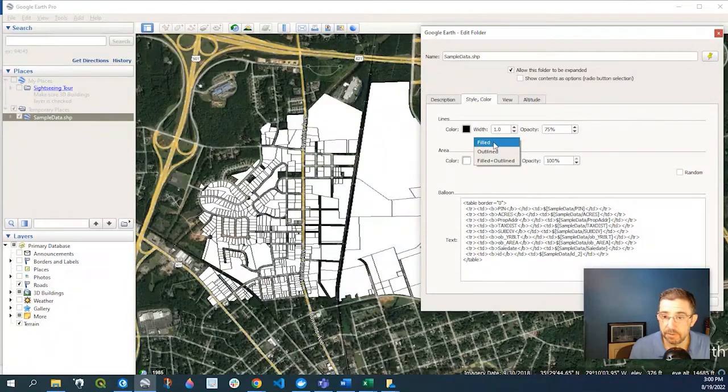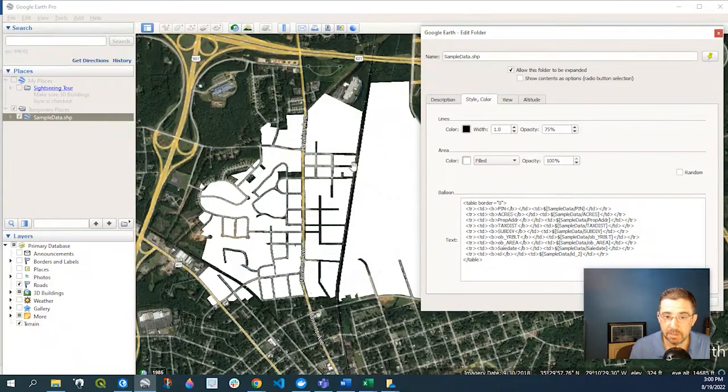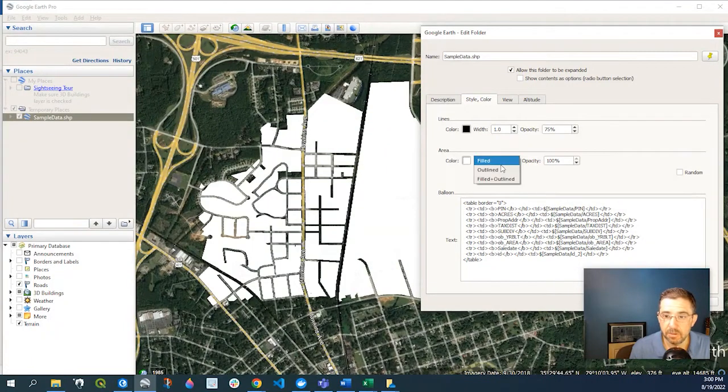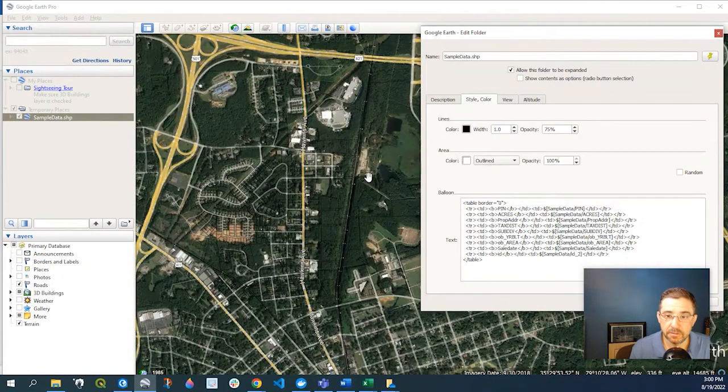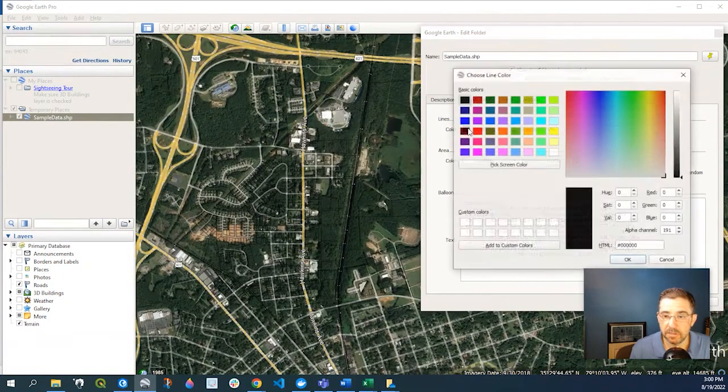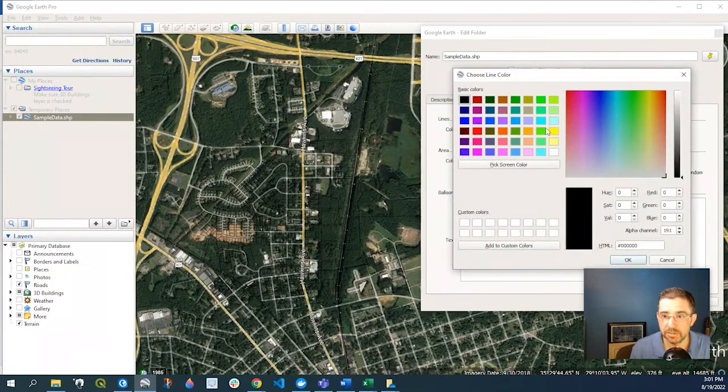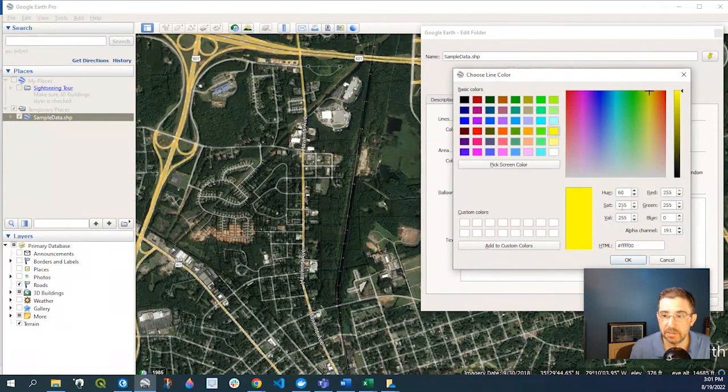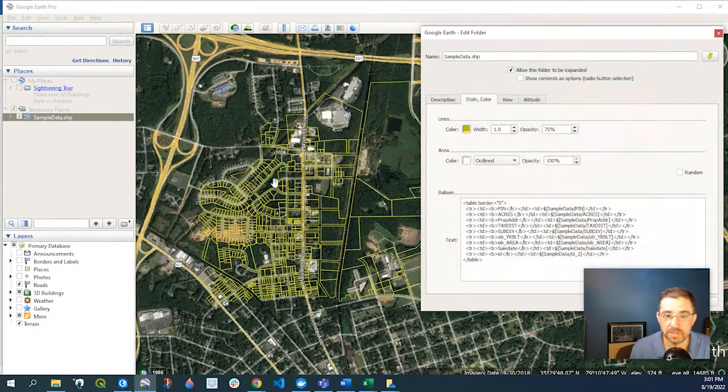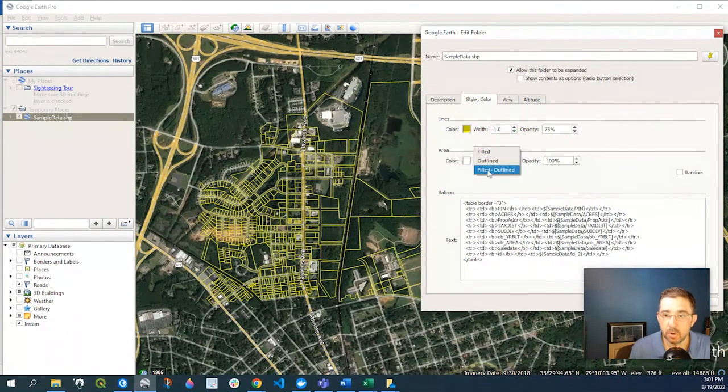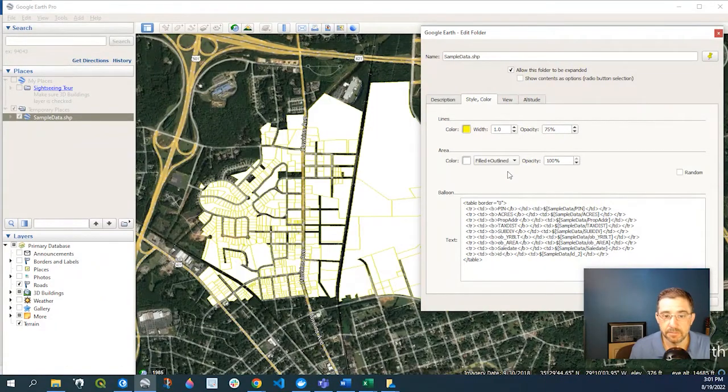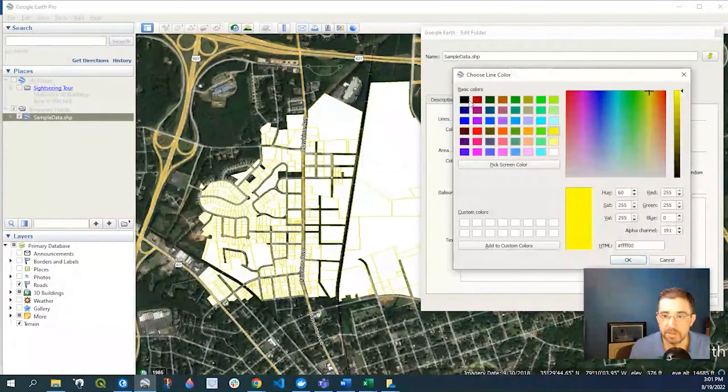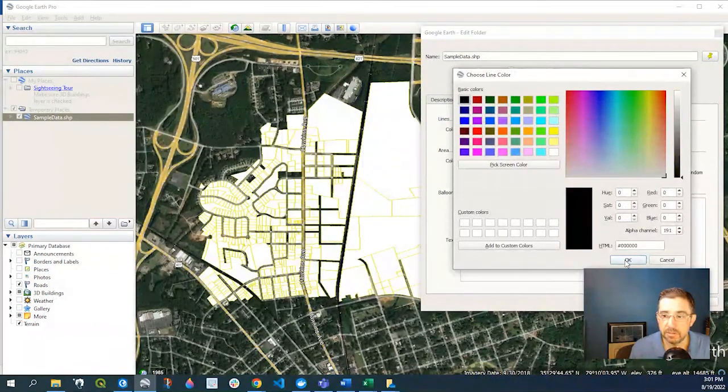have just a Filled without the Outline, we could just have it Outlined, and then, you know, we could change this, say, to like a yellow so that stands out, or we could have Filled and Outlined. So say if I wanted that darkened